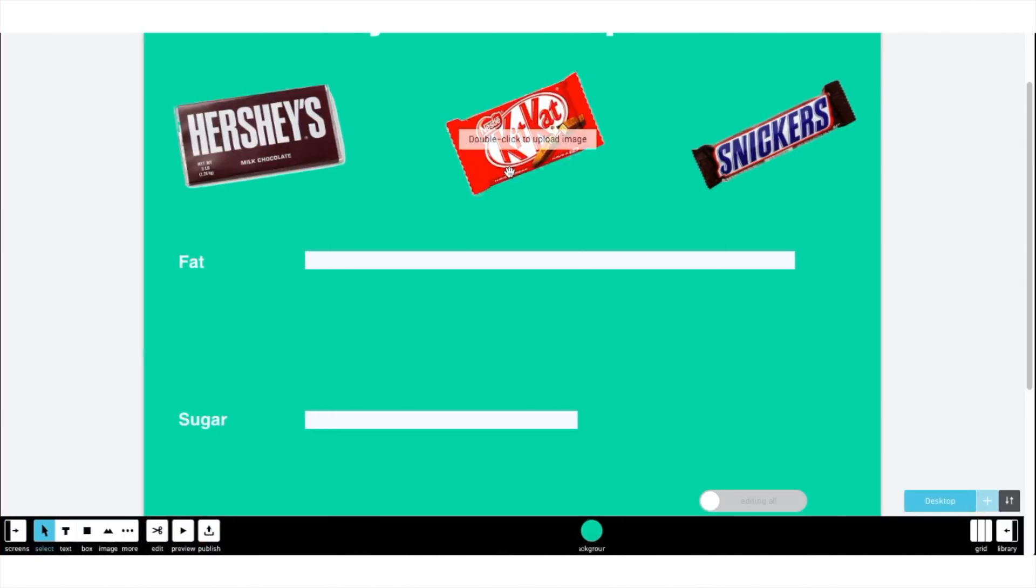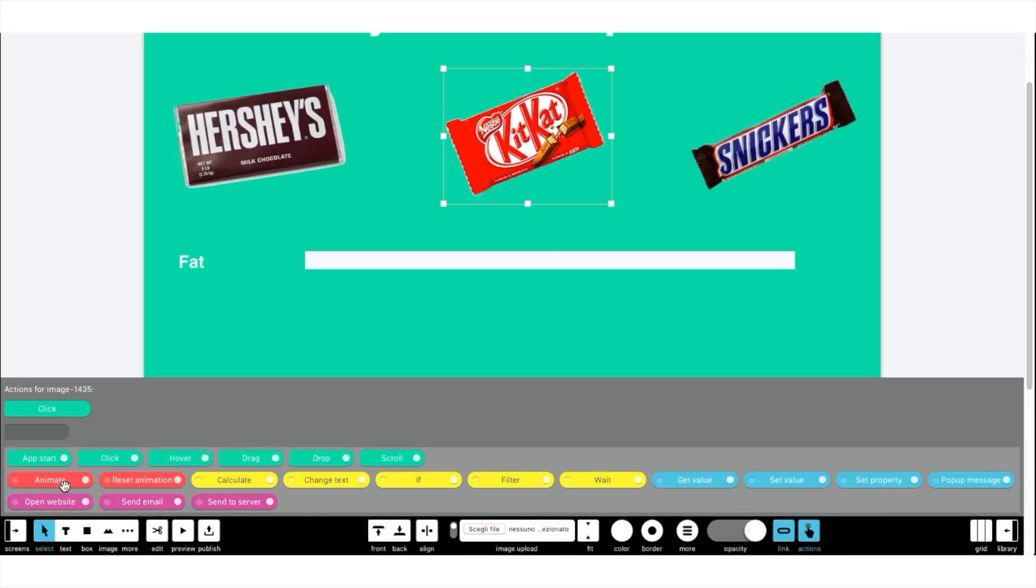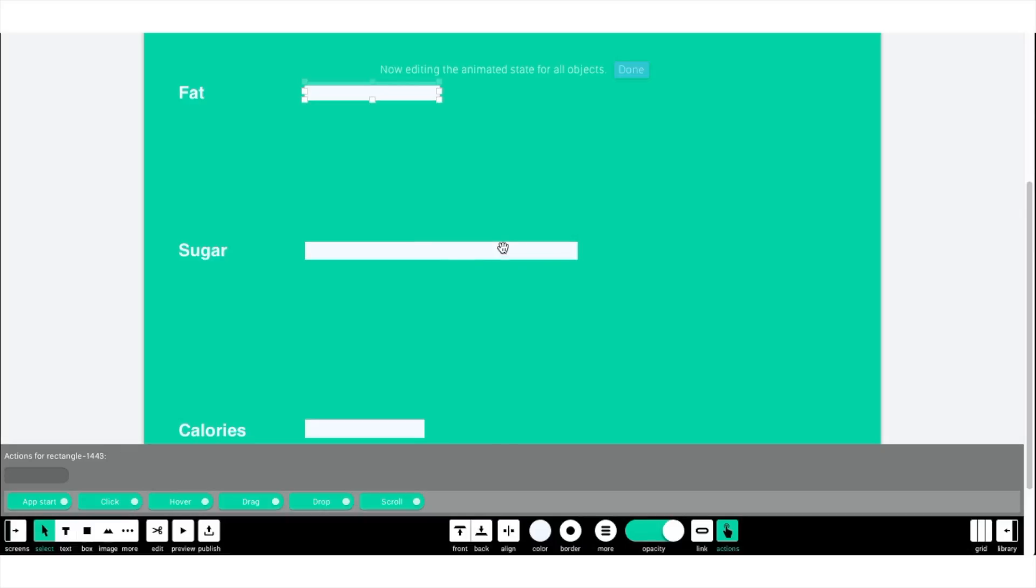Selecting the second object, insert the click block and the animate block. Then, click on the animate block and select animated. Now, you can edit the page as you want it to be when the actions will be active after clicking on the second object.